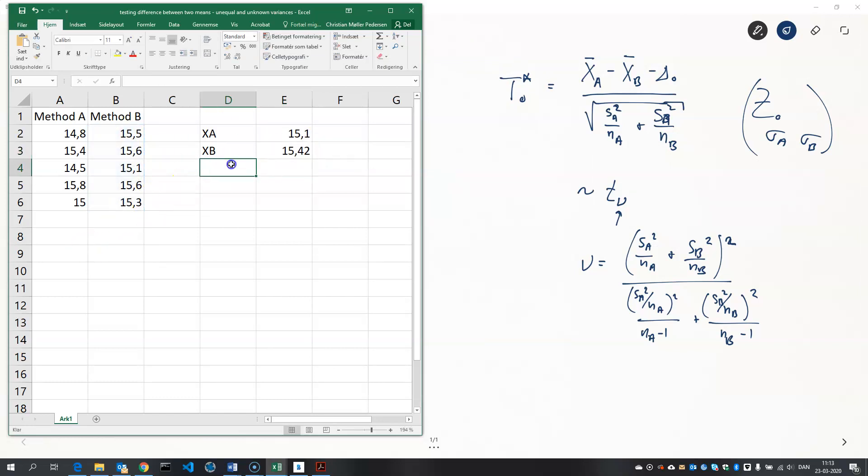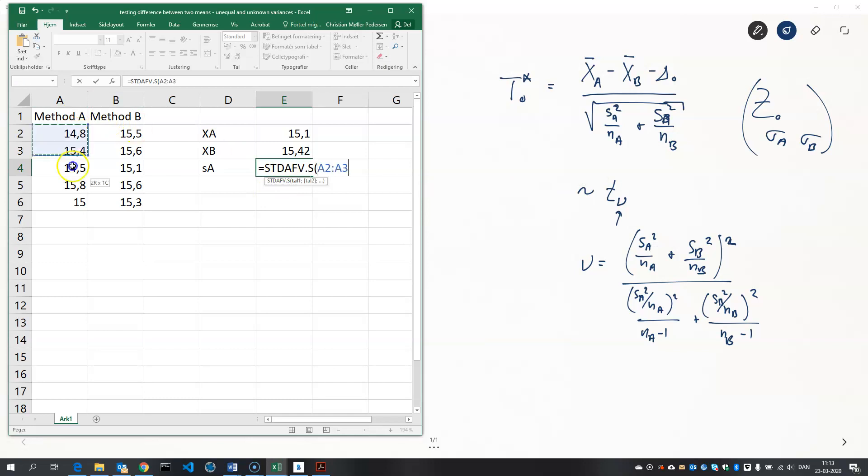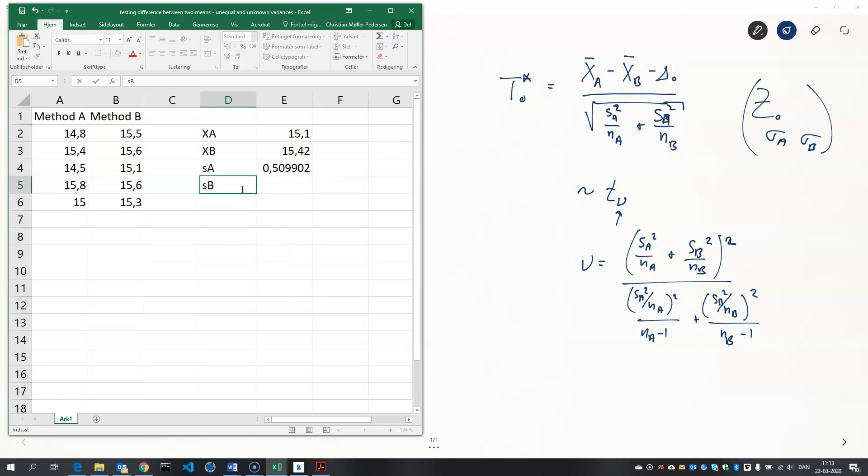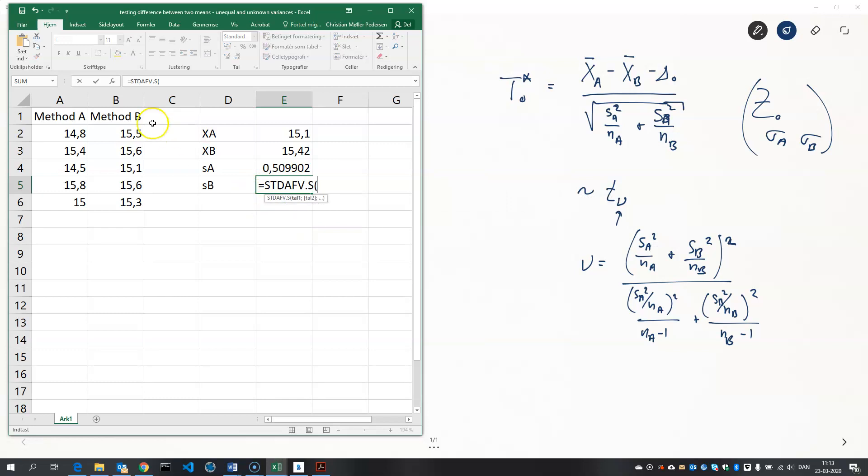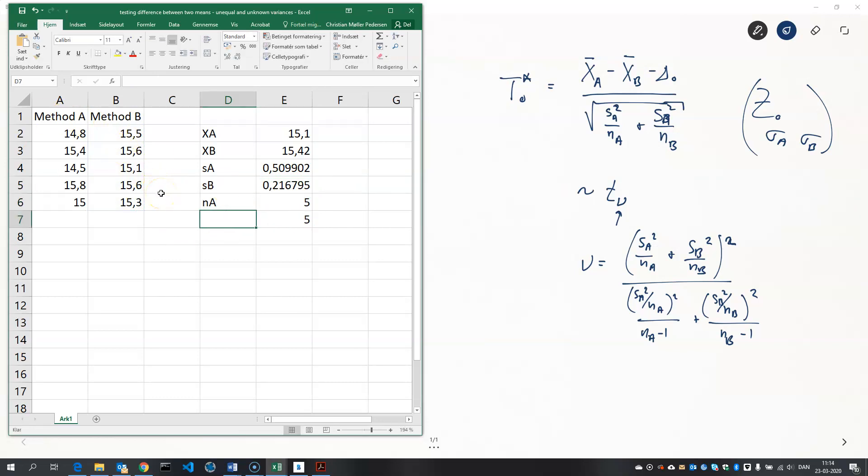And we need the sample standard deviations. You write STD.DEV I believe in English. Remember it's the sample standard deviation that you need. And the same goes for the B method. And then the sample sizes. That's five and five in both cases.